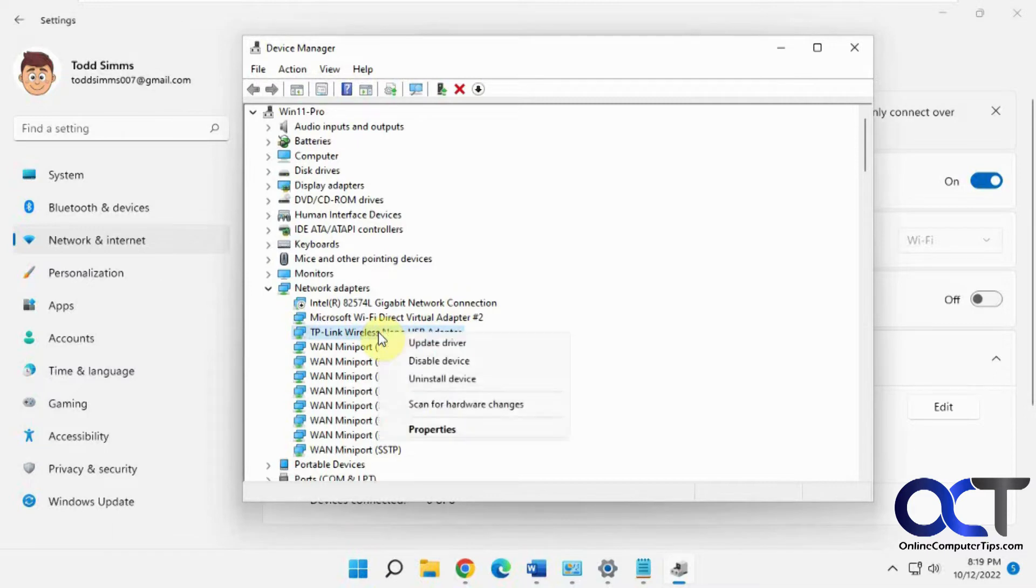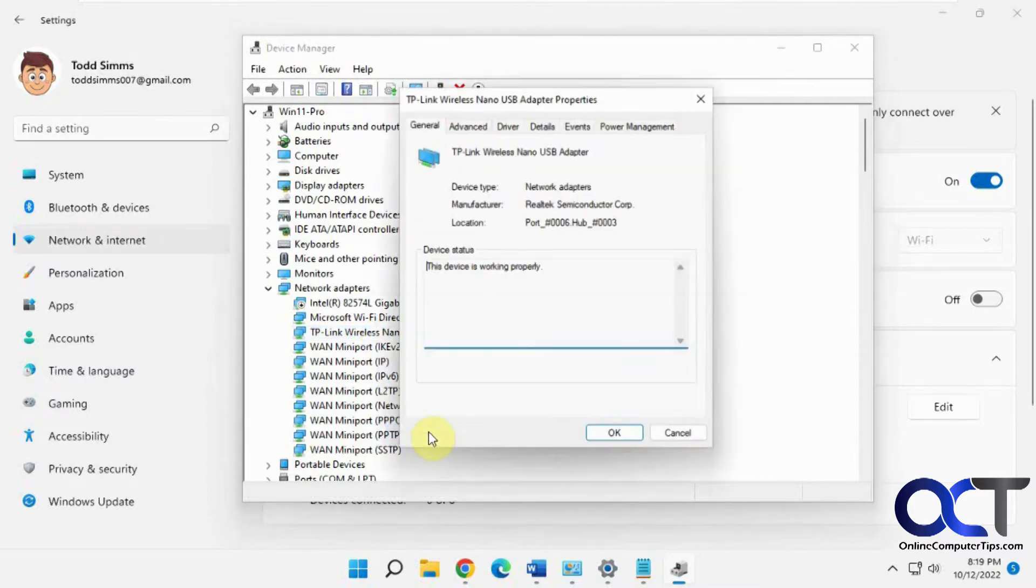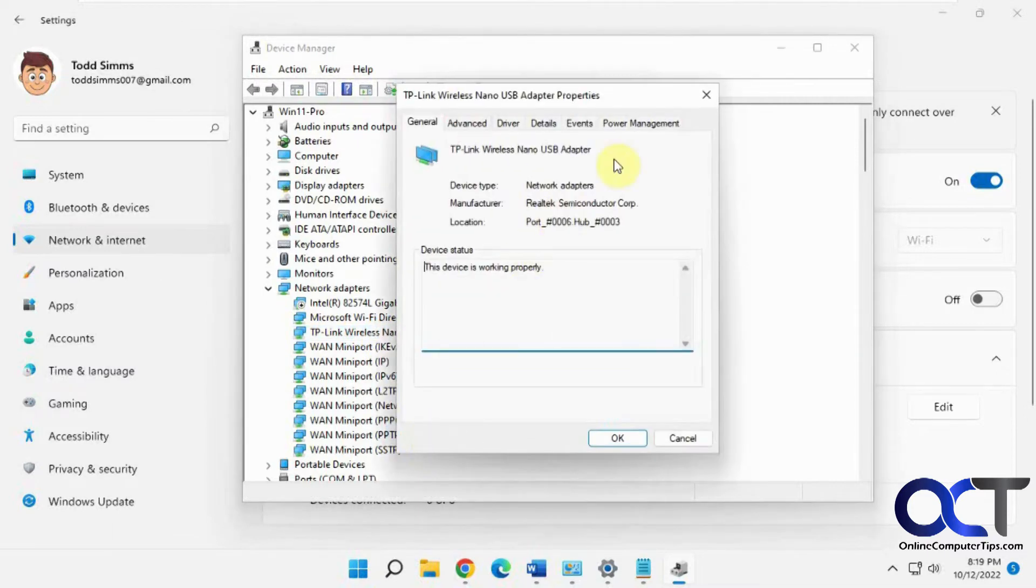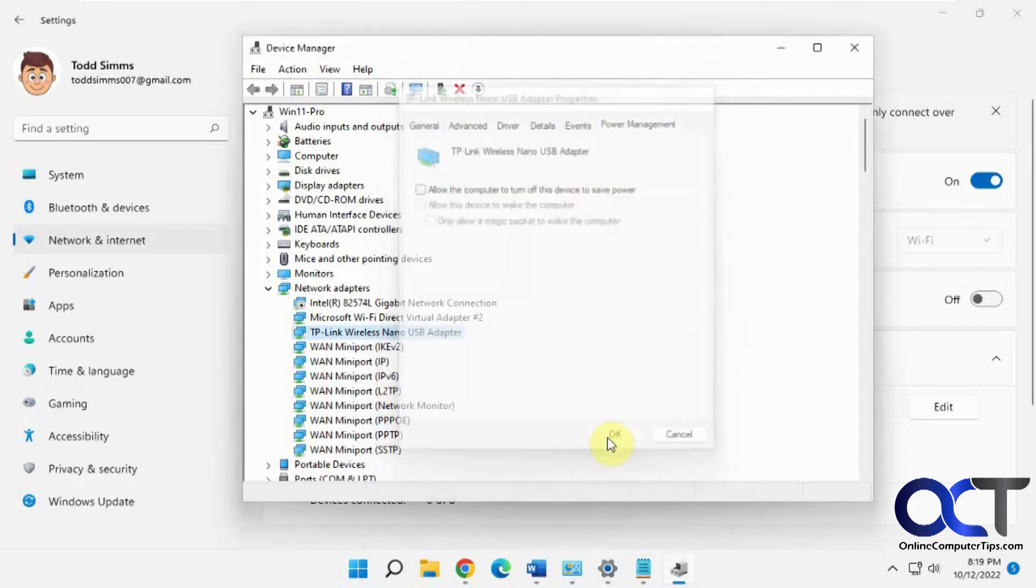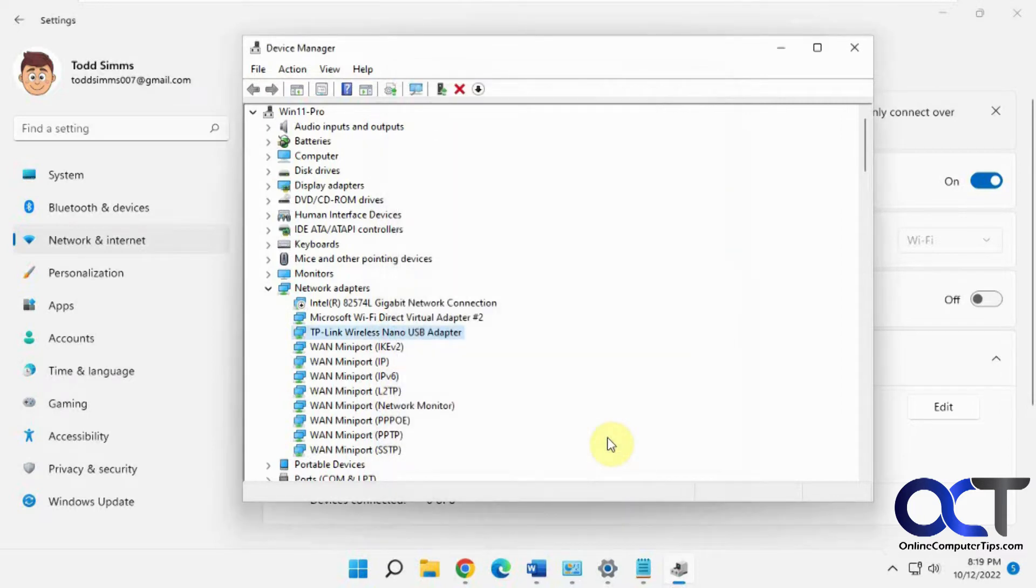Right click on it, go to properties, and go to power management. Then uncheck this box that says allow the computer to turn off this device to save power, and take it from there and see how it works.